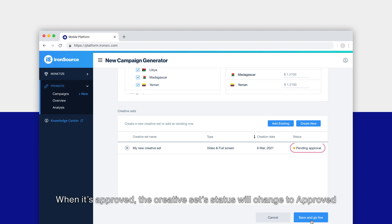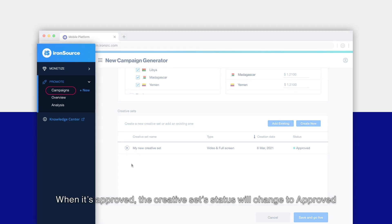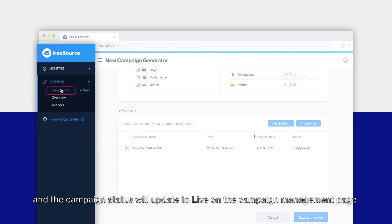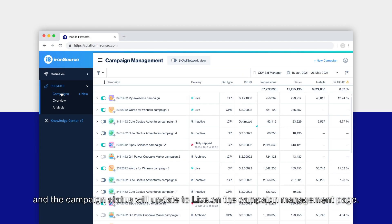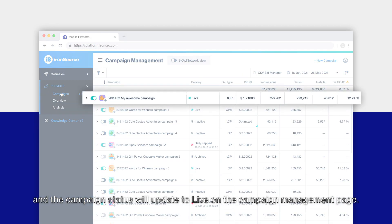When it's approved, the creative set status will change to Approved and the campaign status will update to Live on the campaign management page.